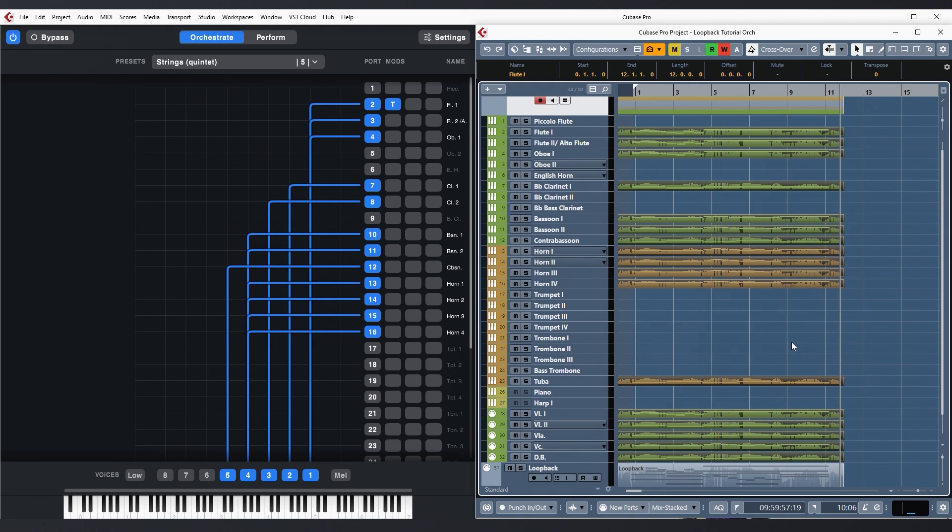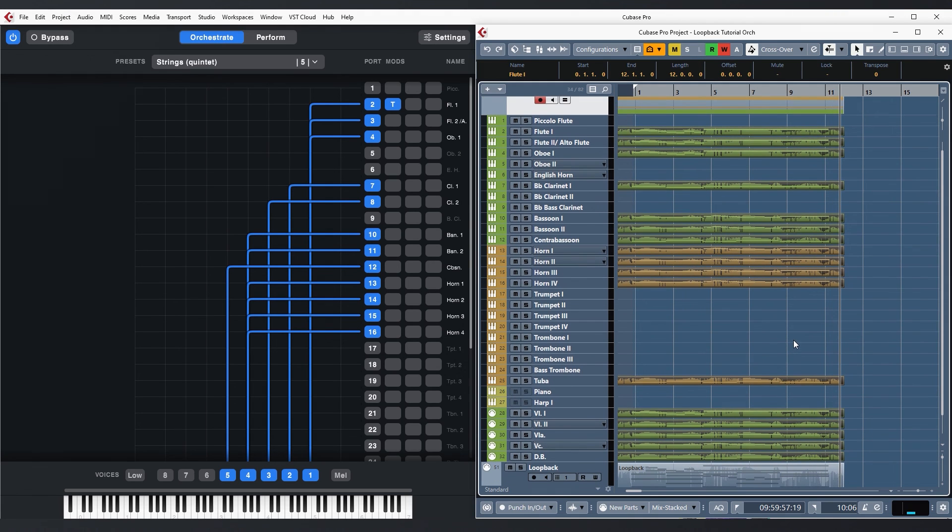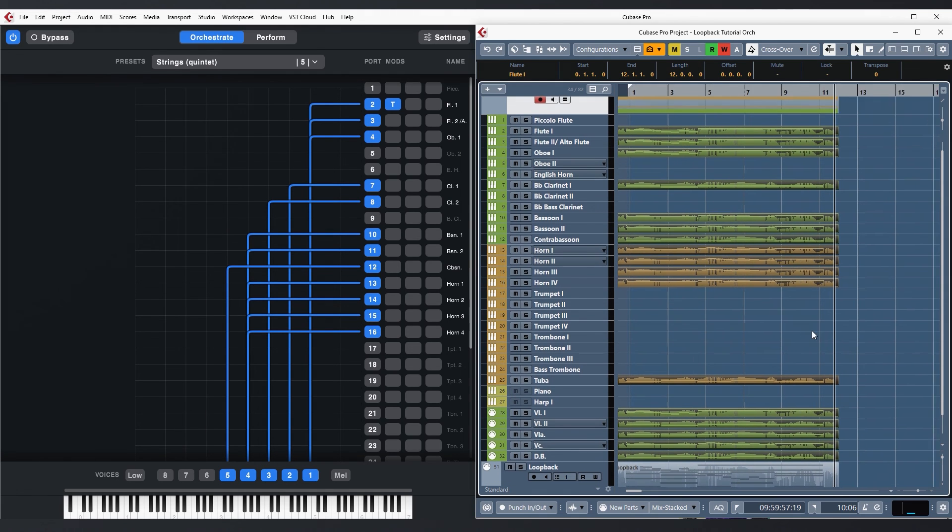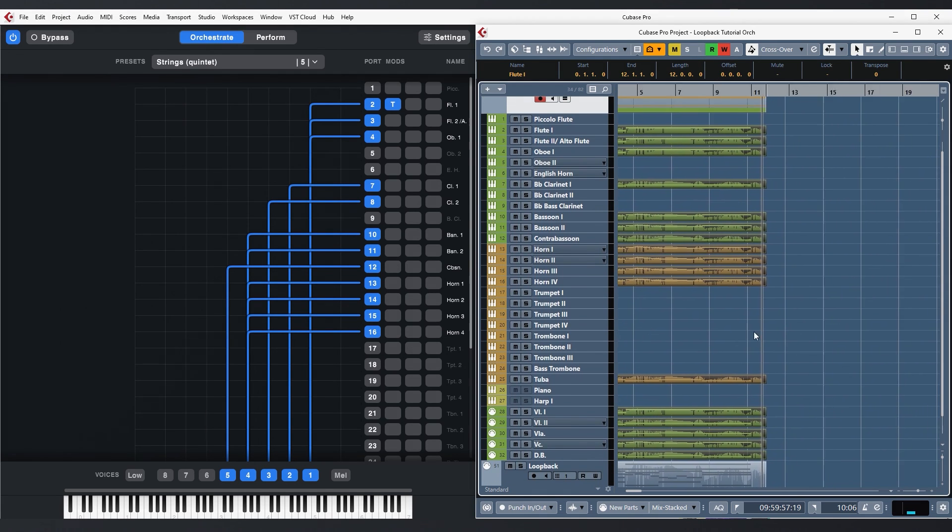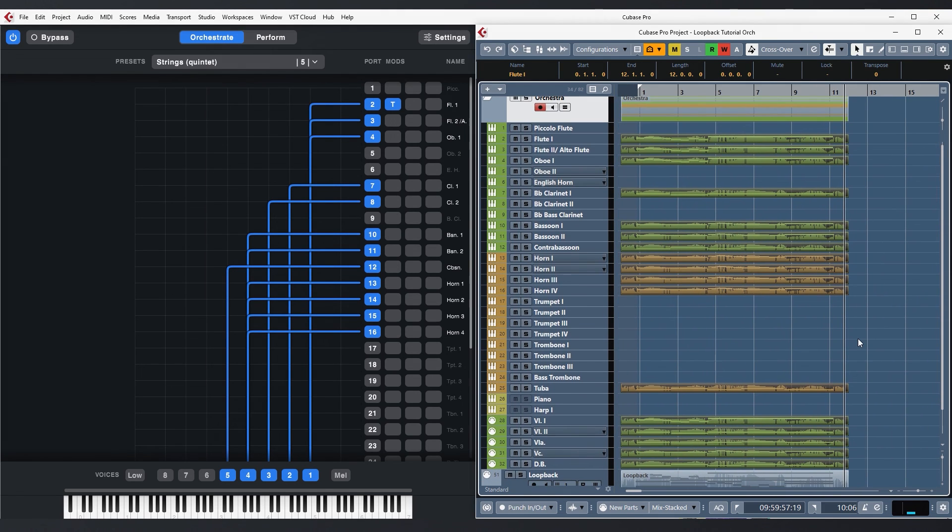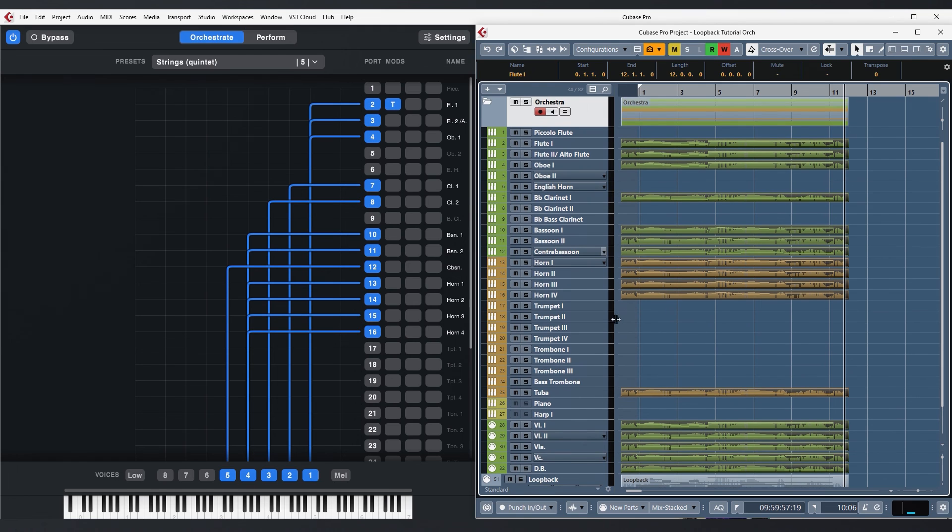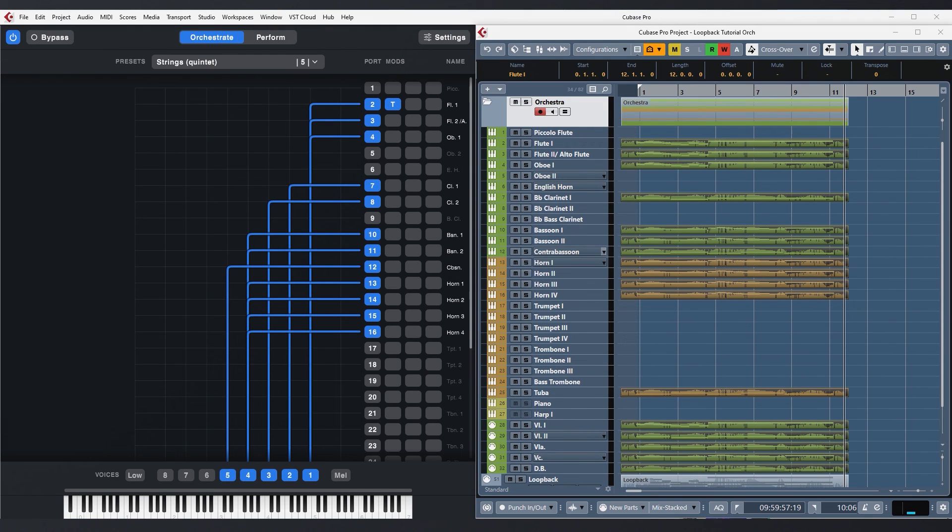There are countless different ways you can work with a loopback part. You could have different control tracks for different sections and prepare preset changes by sending CC31 or program changes.